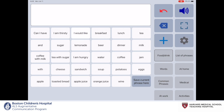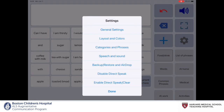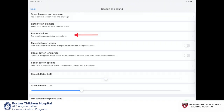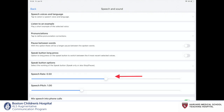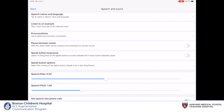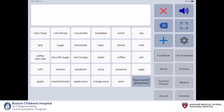To access the speech and sound settings, we'll click on the gear icon and then select Speech and Sound. Here, we'll find all the settings that relate to the app's speech and sound, such as the speech voices and language used, pronunciations, pauses between words, speech rate, phrase recordings, and other speech and sound options.